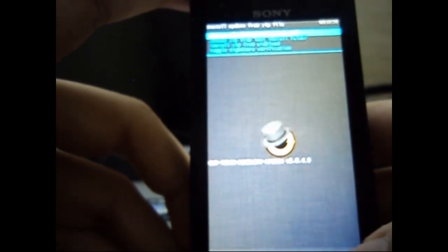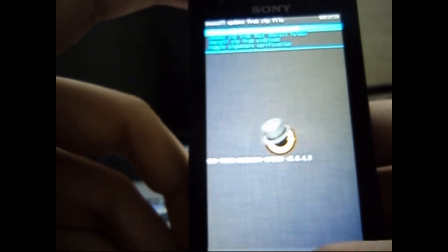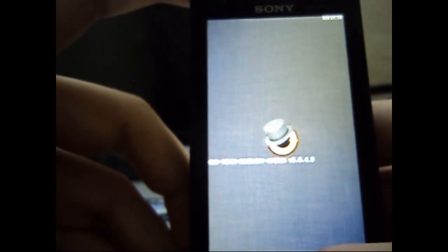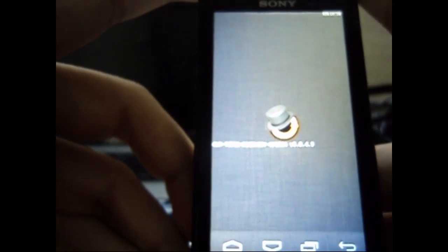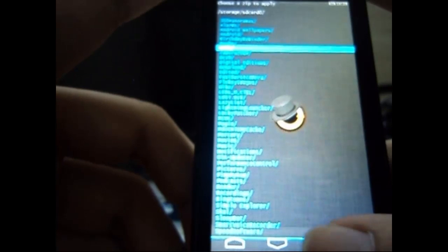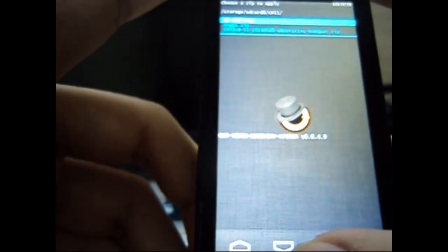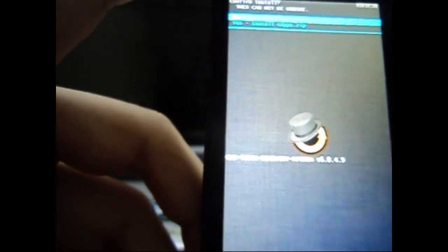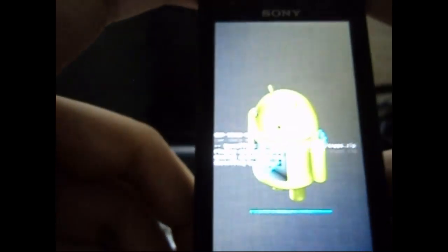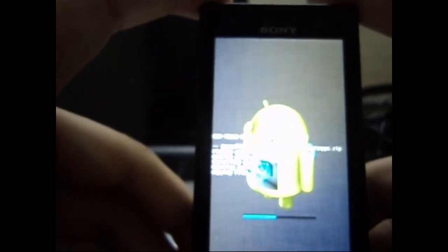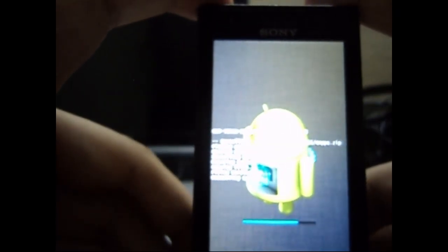And select choose zip from SD card. Now this time instead of the custom ROM we have to select our Gapps package. So just select it and confirm the installation by selecting yes. It will be very quick.